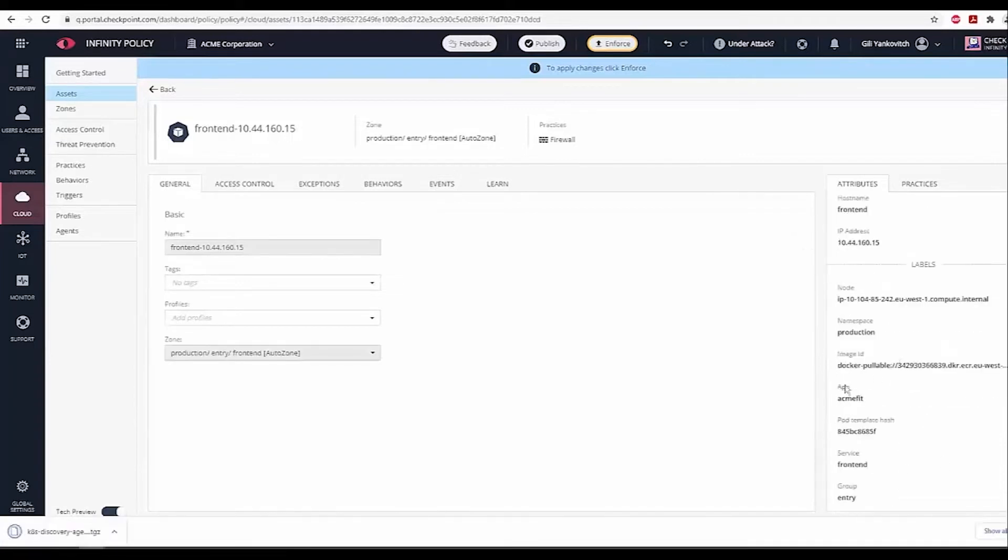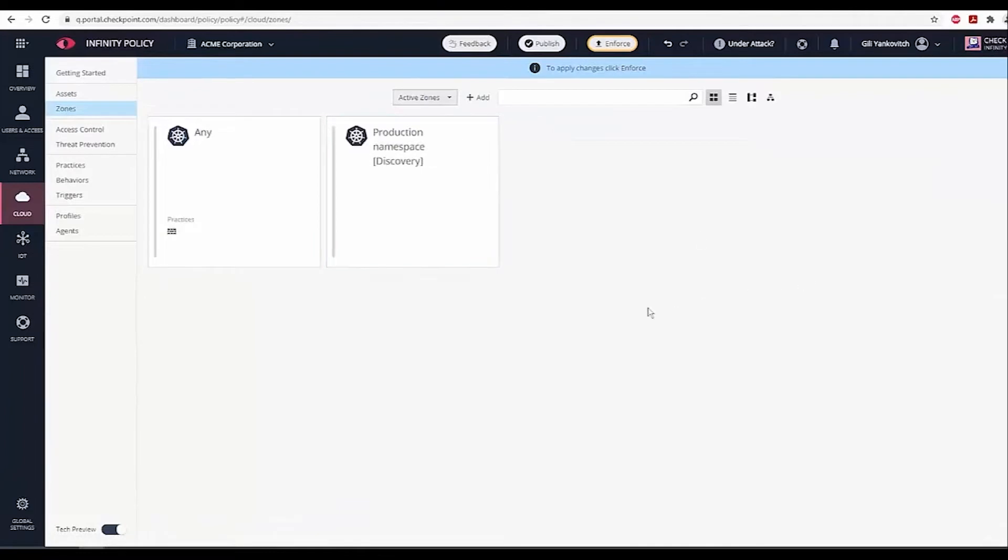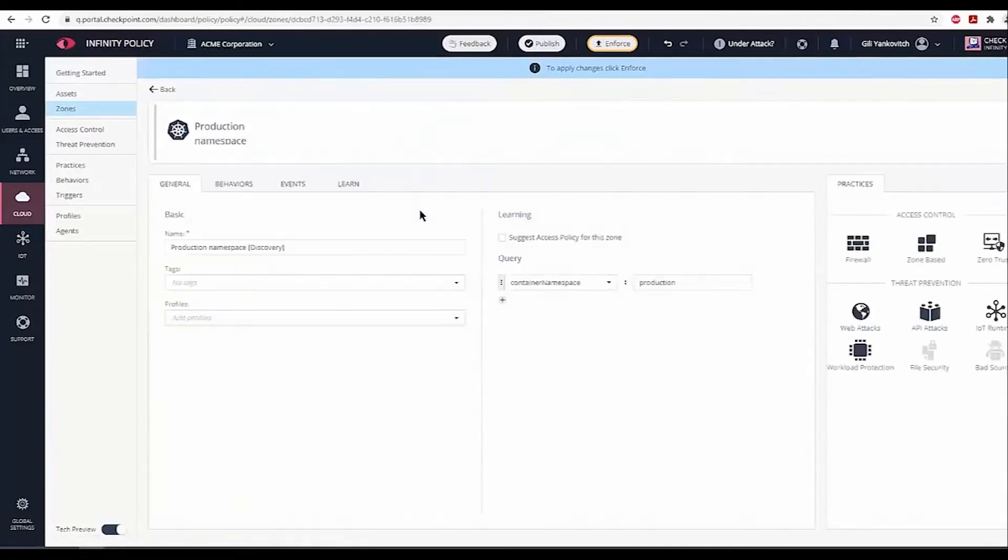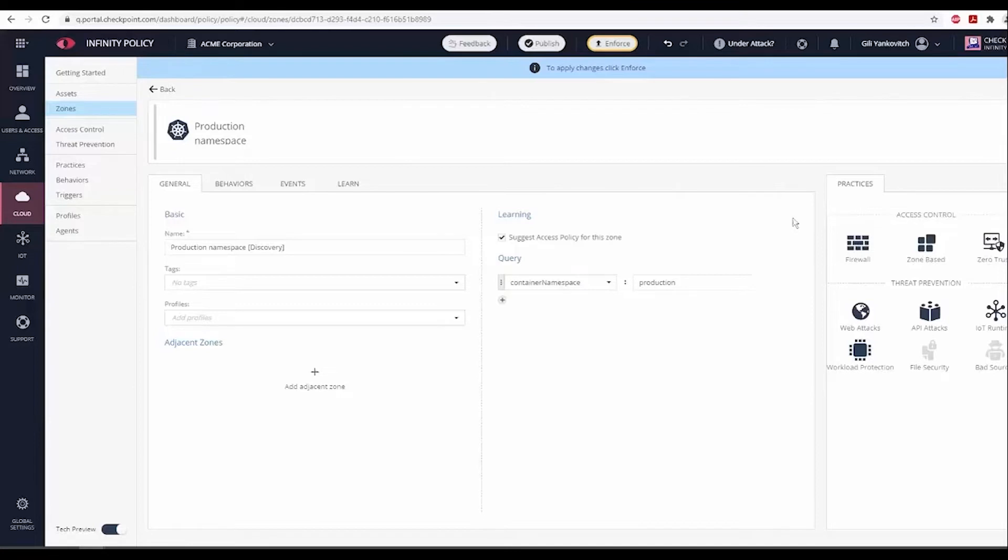Let's activate Learning Mode for this production namespace in order to identify the recommended micro-segmentation policy and prevention policy. Learning Mode makes it easy for a customer to introduce micro-segmentation to an existing complex environment without the need to map all the required connections ahead of time.